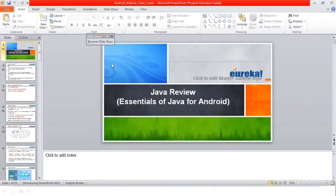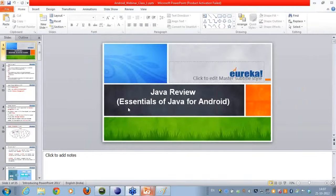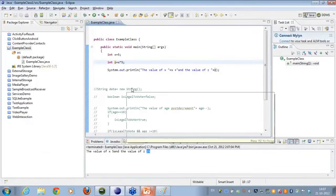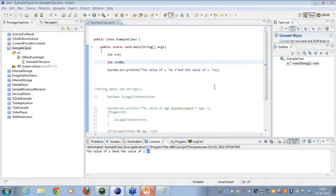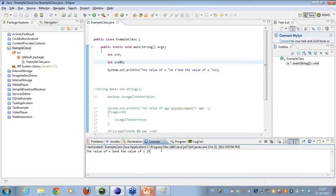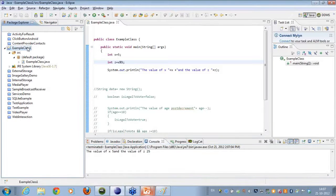Now I also want to know from you: what is the value of this particular operator? If I do x modulus 5, what should be the value of variable z at this particular point of time? If you can quickly write it on the chat window, what should be the value if I use a modulus operator here? I need responses from everyone.